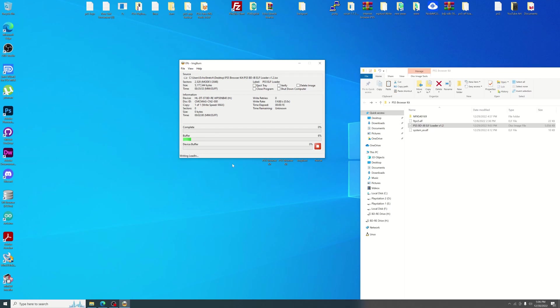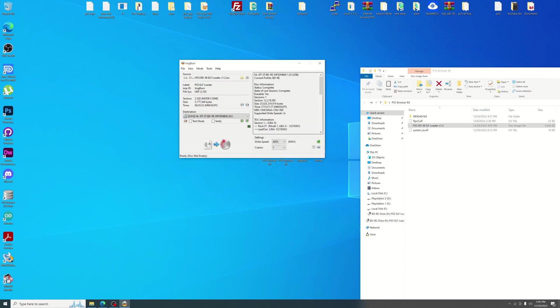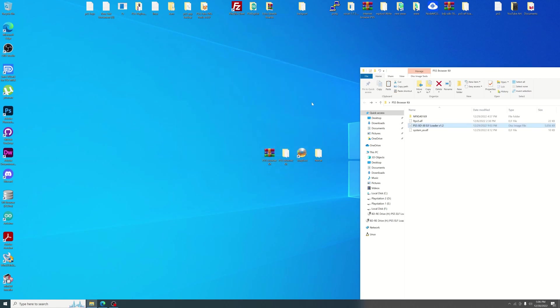It shouldn't take very long and it's pretty simple to get everything done here. Once it starts going it does go pretty quick. So as you can see we are done. And we'll jump over to the PS5.